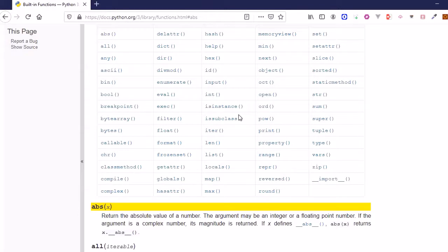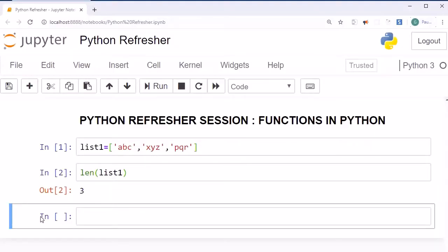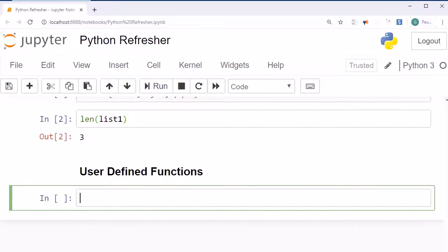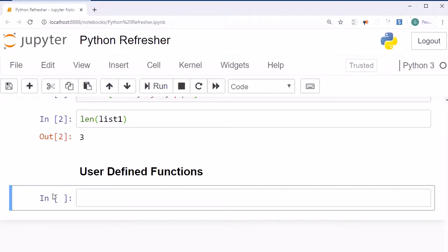Now let's discuss user-defined functions in Python. A user-defined function is simply a function which we ourselves define. The question is: how can we define functions within Python? To define a user-defined function you have to follow a certain syntax.